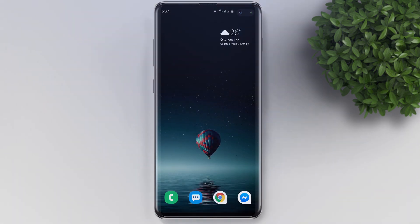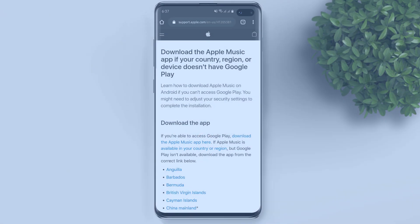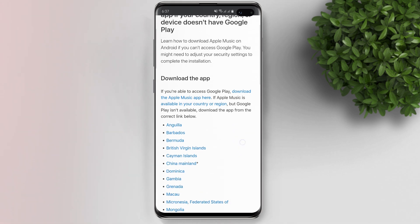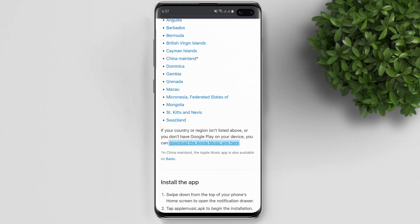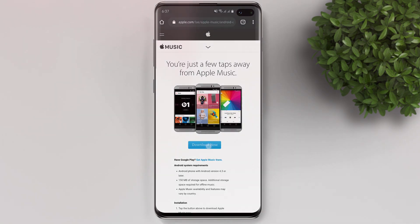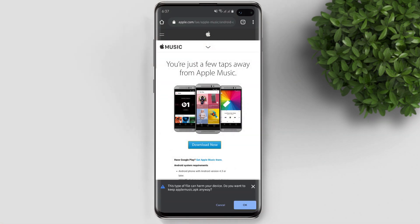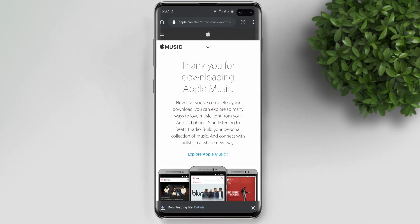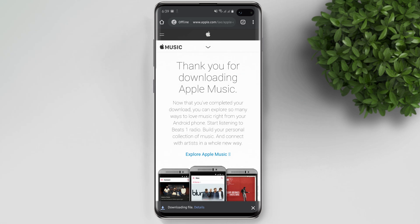Open your browser and go to this page — I'll put the link in the description below for easy access. Scroll down and click the link to download the Apple Music app. Then click download. There'll be a pop-up to download the Apple Music APK — just click OK.